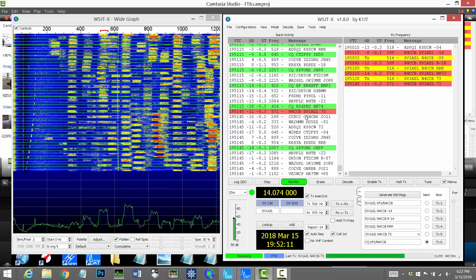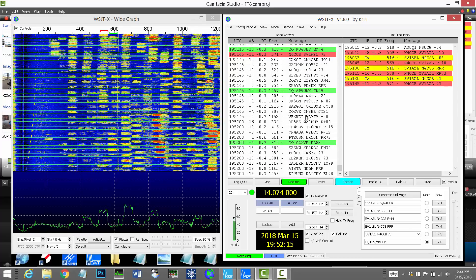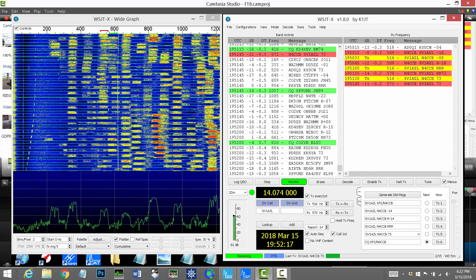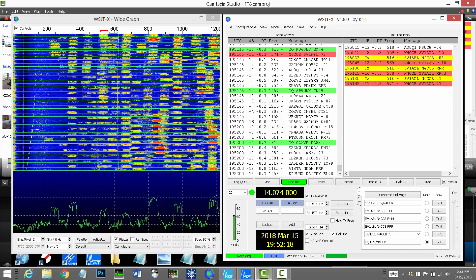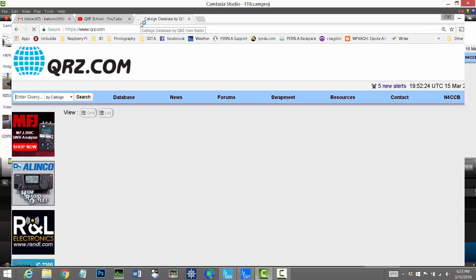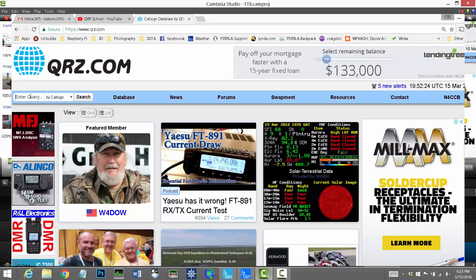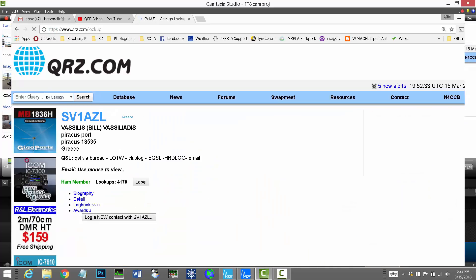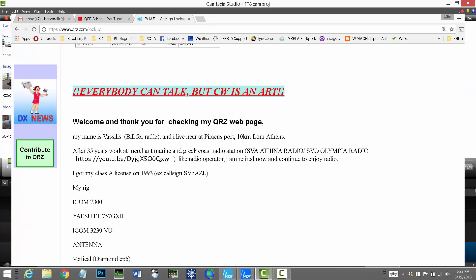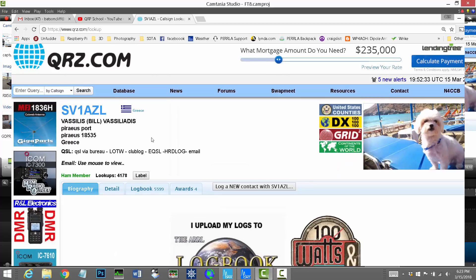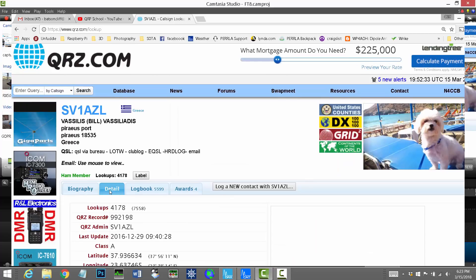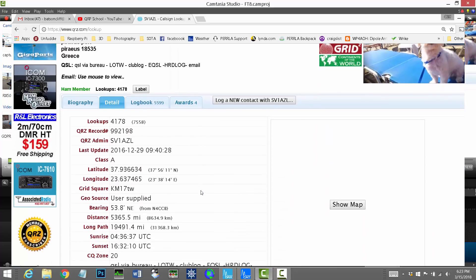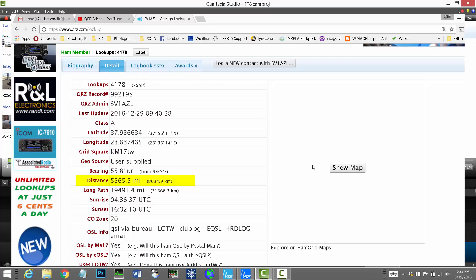Now, seeing his call sign, I wanted to go look him up on QRZ. I didn't have my iPad open or anything to look him up, but I knew he was in Greece from his call sign. So I'm going to go up here to QRZ. I'm going to type in his call, SV1AZL. And here he is. This is Bill in Greece. And if you look at the detail pane, you can see it's 5,365 miles from here.